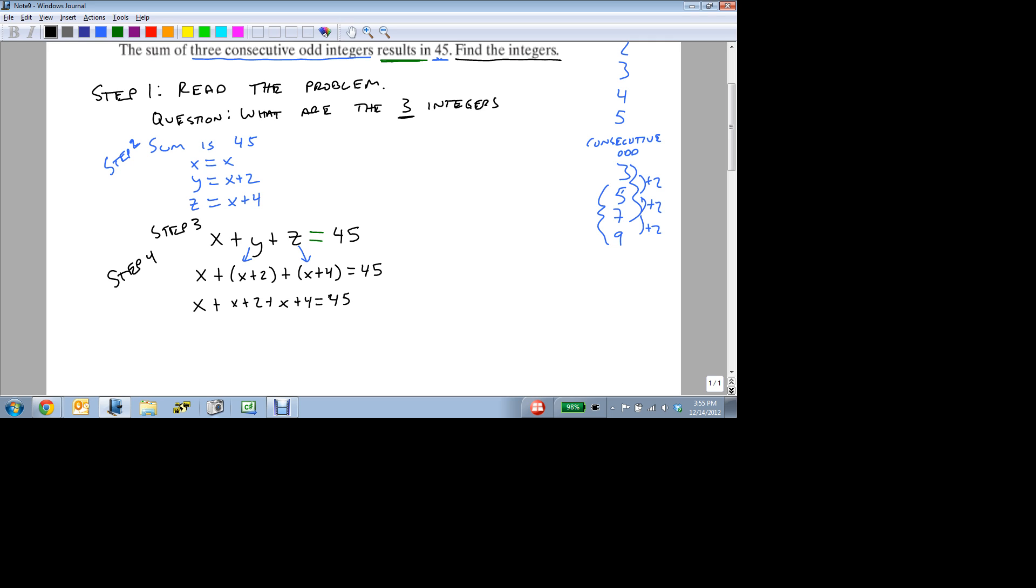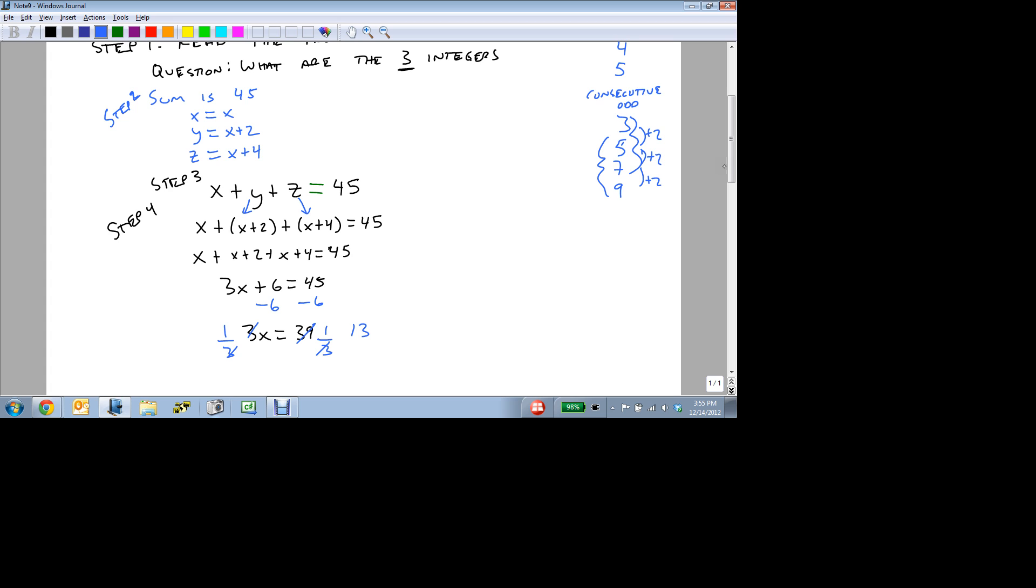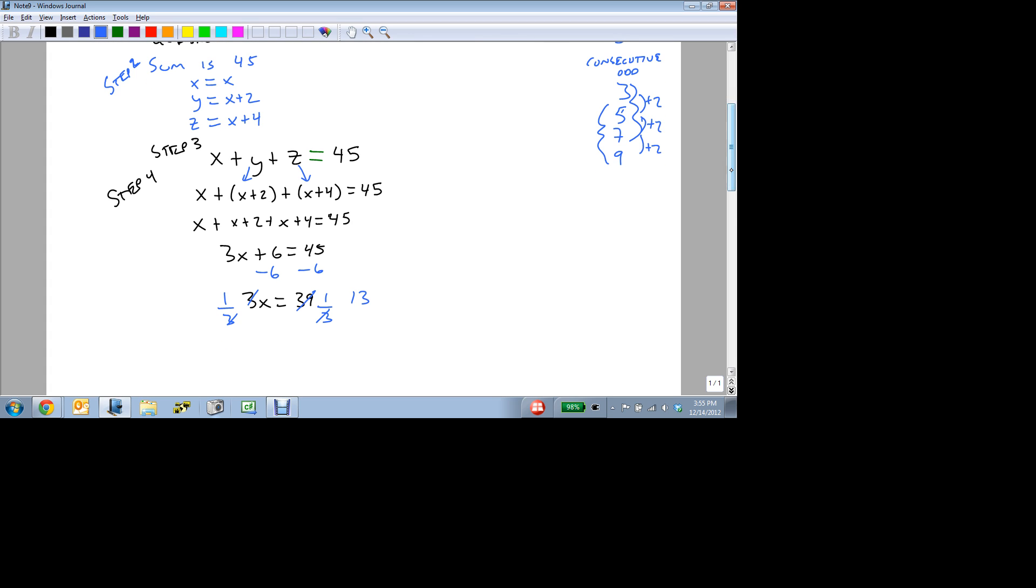But now we're ready for step 4. Step 4 is let's solve. And to solve, let's combine like terms. Use the addition property to get rid of the 6. And then use the multiplication property to get rid of the 3. And we're left with, as a result, x equals 13.